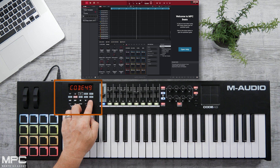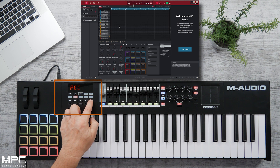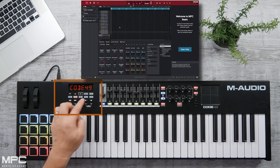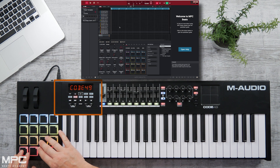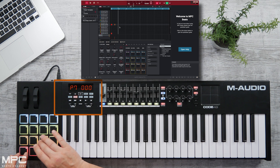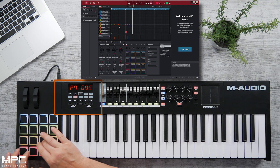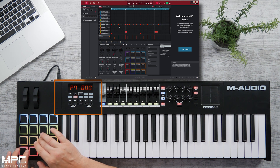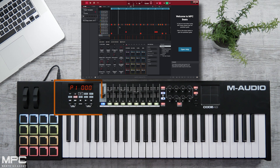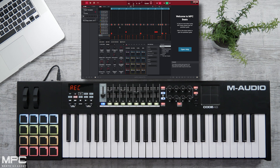We also have our transport control fully mapped. So now let's record a beat. We can then come out of record and overdub.